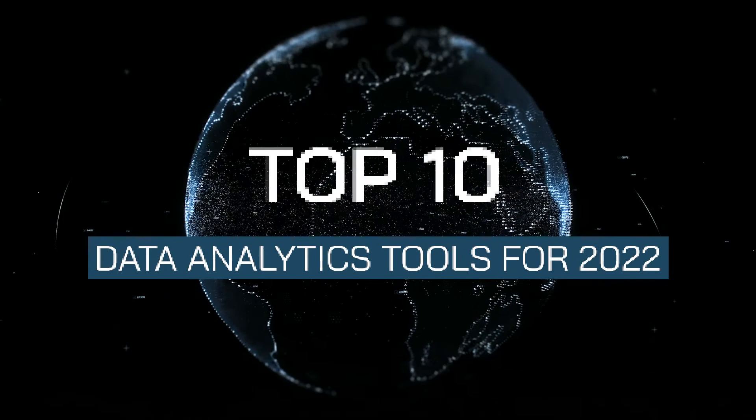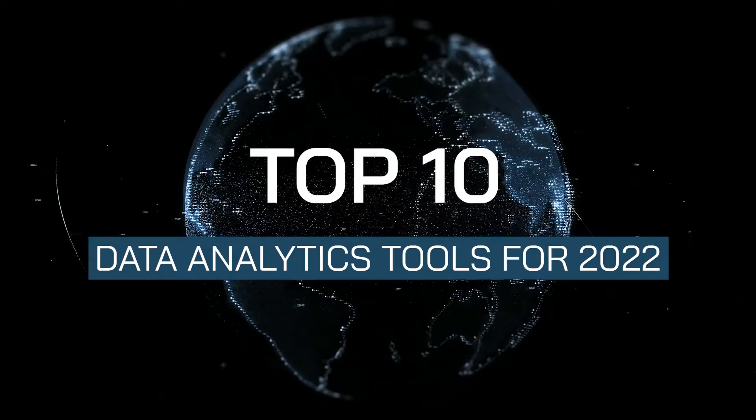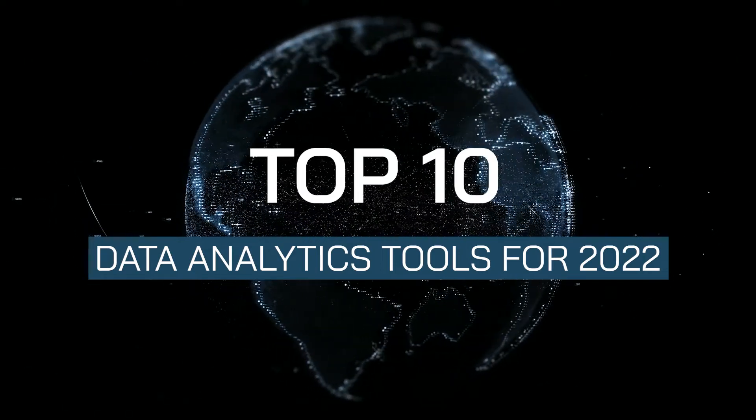Hello and welcome to this week's top 10. Today we will be counting down the top 10 data analytics tools to utilize this year.